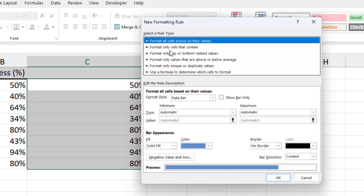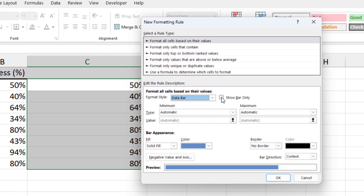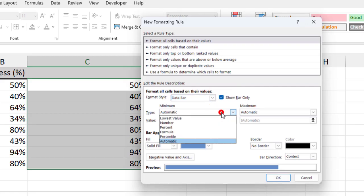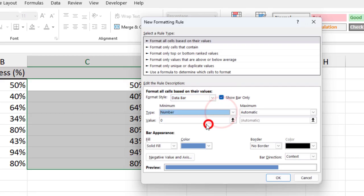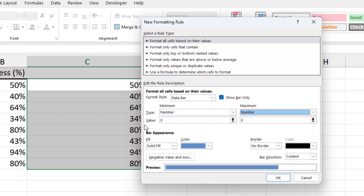Under the rule type list, make sure the format all cells based on their values option is selected. Ensure the data bar option is selected as the format style. Select the show bar only checkbox. Select the number type for the minimum and maximum columns. Set the minimum value to 0 to represent 0% and the maximum value to 1 to represent 100%.